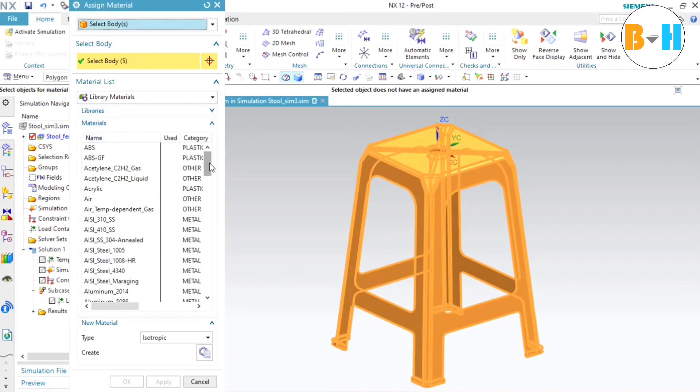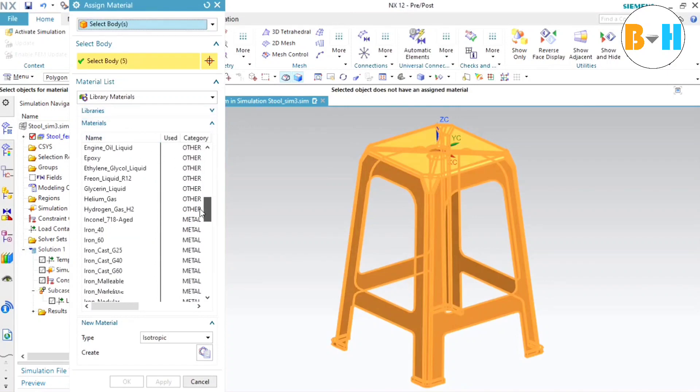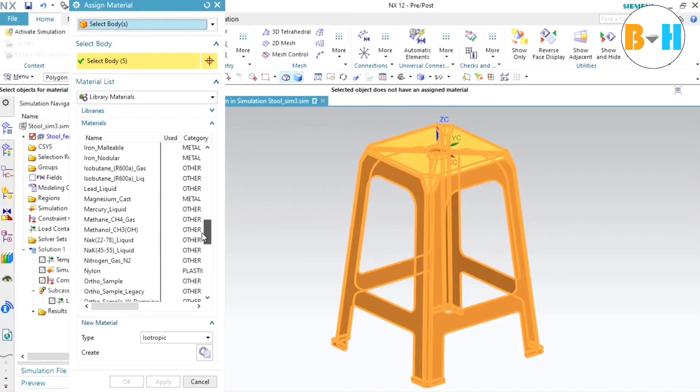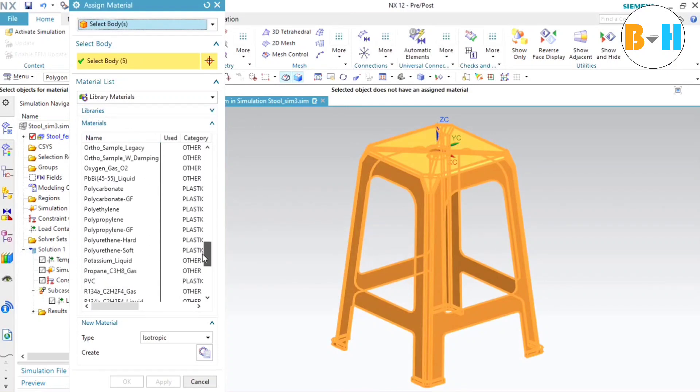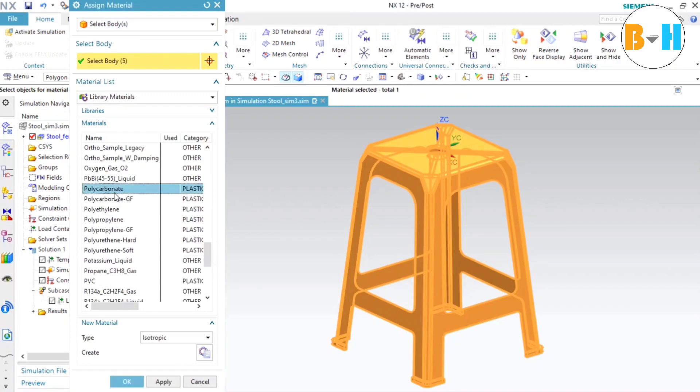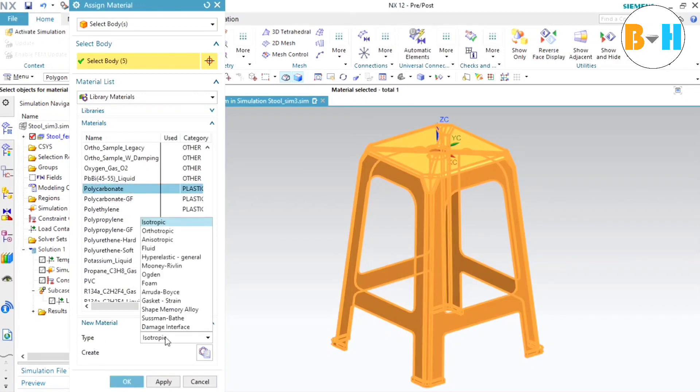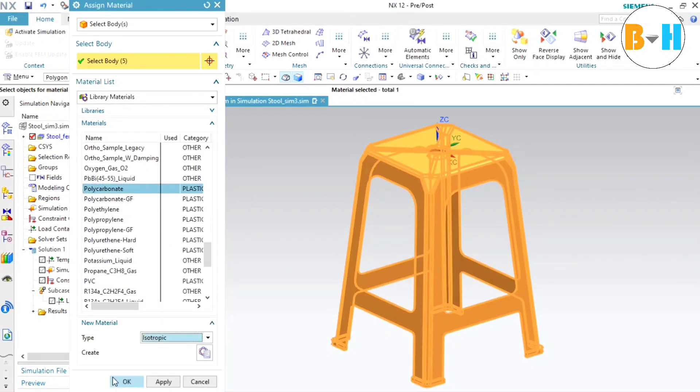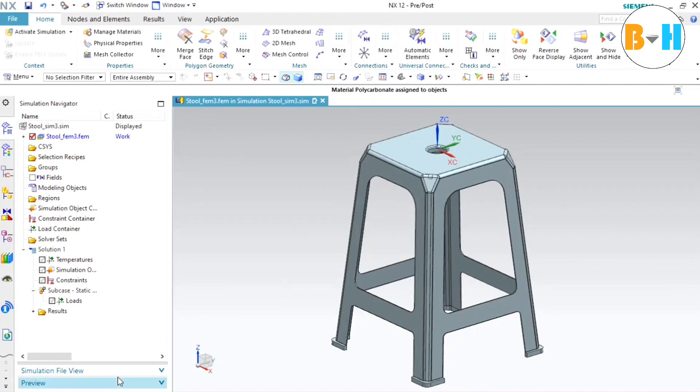Now go downward and select any kind of material you want to test. Since the stool body is made of polymer, we can either select polyethylene or polycarbonate. And we will select the type isotropic. All the properties will be isotropic. Press OK.